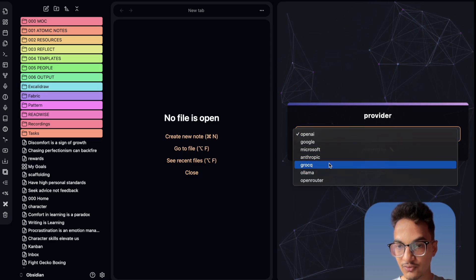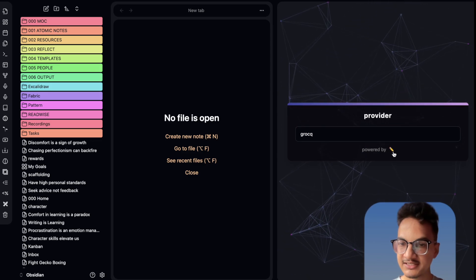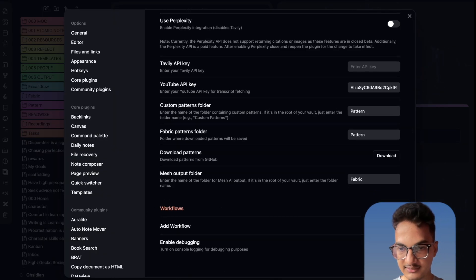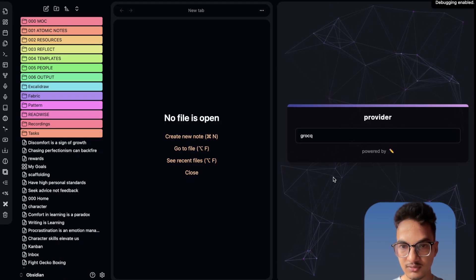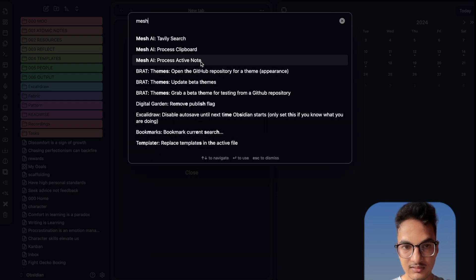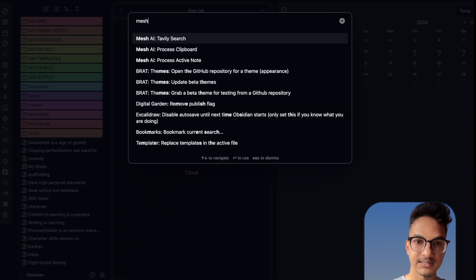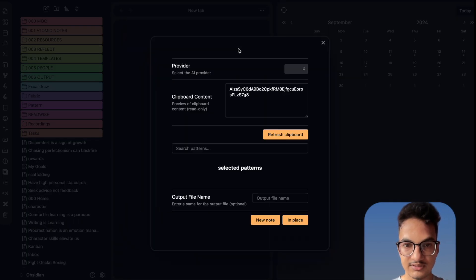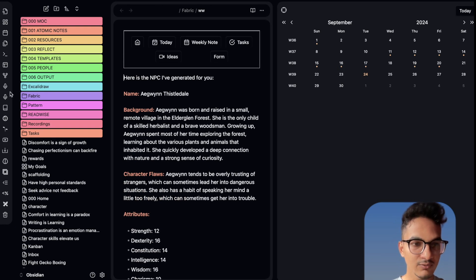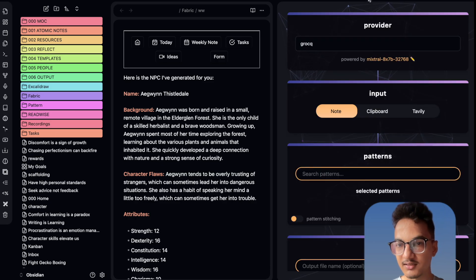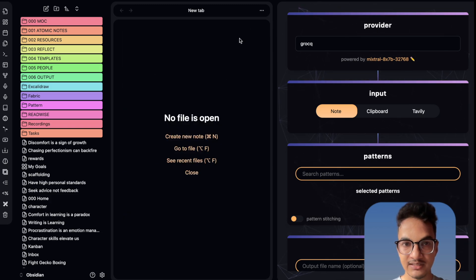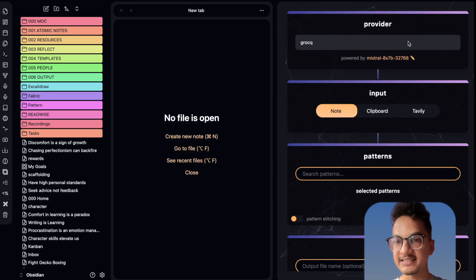I'll choose Grok as the model. It is still showing only one option. Let me go to the plugin and see if there's anything we can do. Let me try to reopen Mesh AI via the command palette. Mesh AI is working from the command palette but I don't know why it is not showing all the options in this pane. Now it is showing — I'm not sure why it did not display previously.